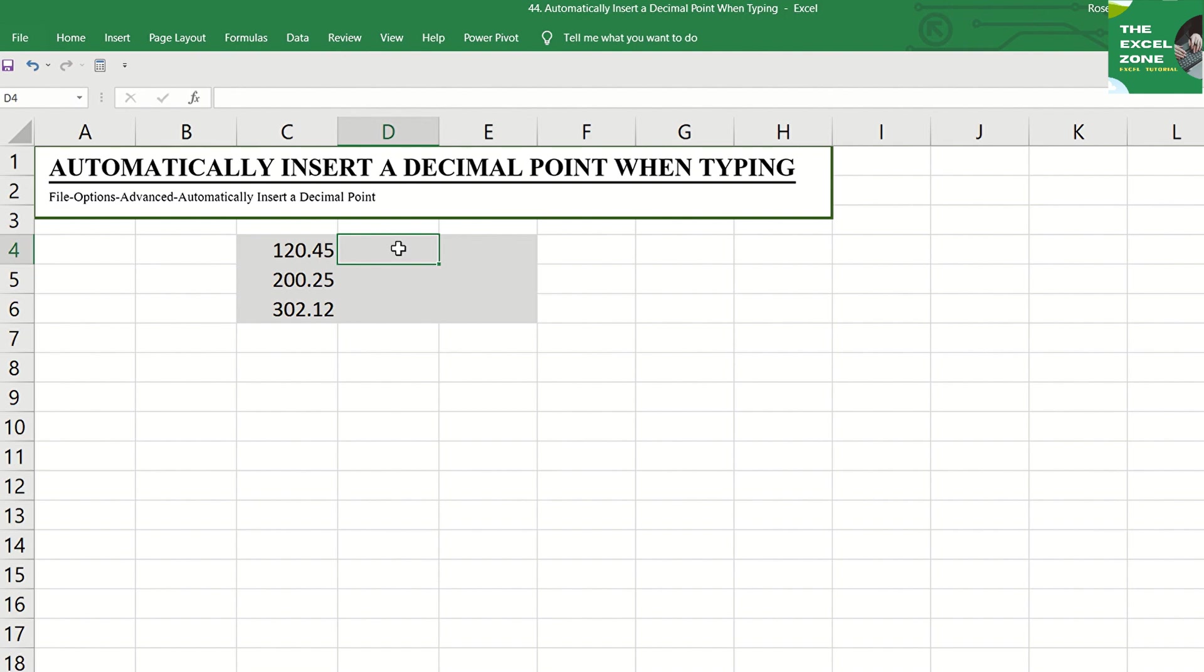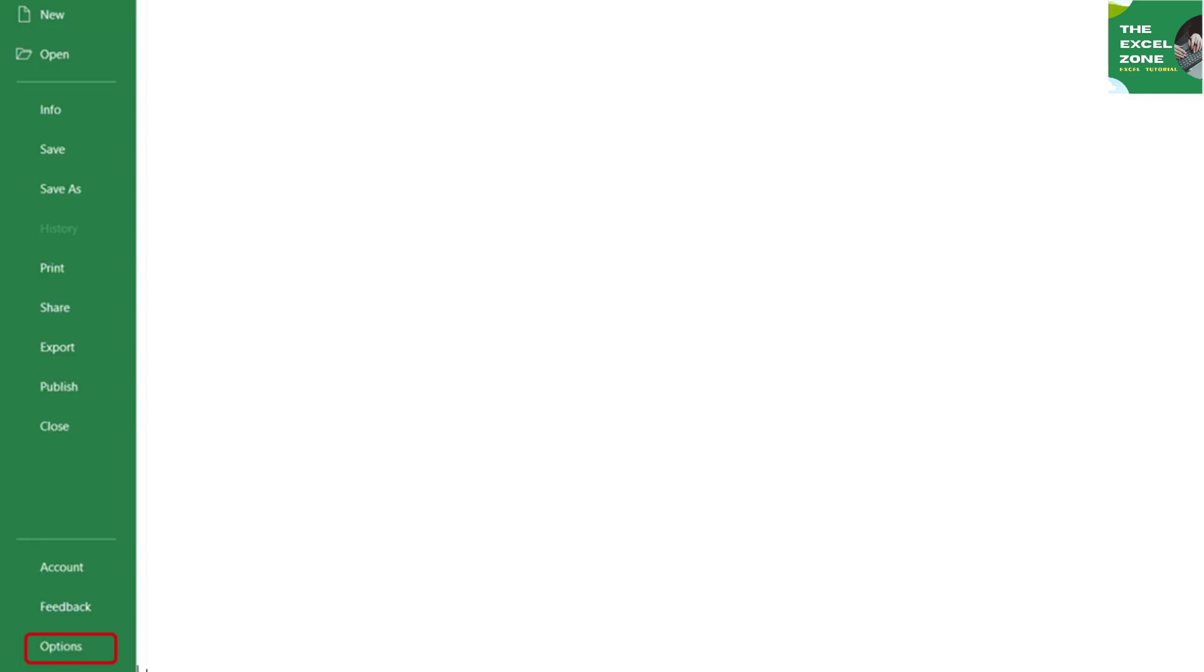Excel has a trick that will help you finish your task faster. You just need to change the settings in order to apply this trick. To do this, just go to File tab, then choose Options.